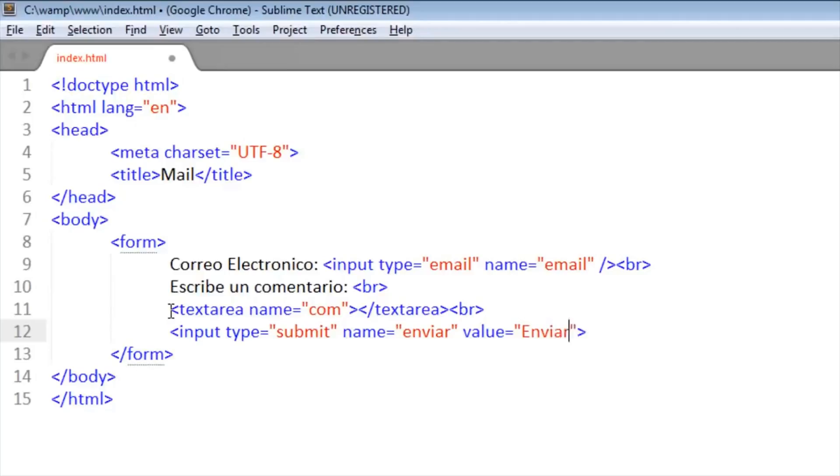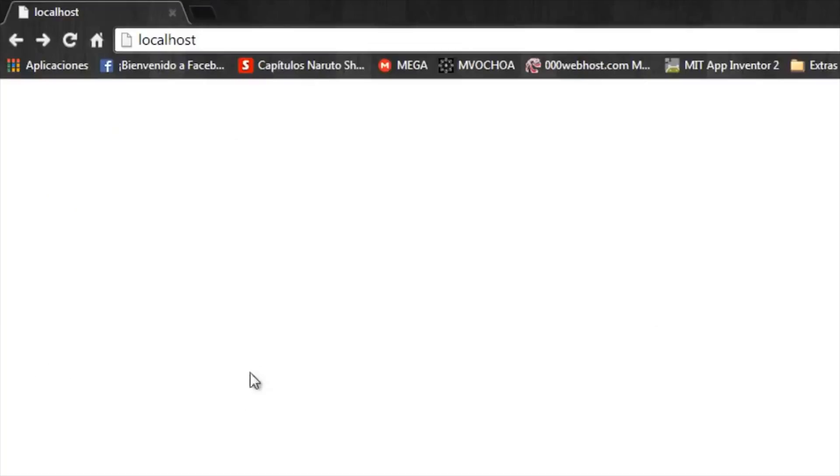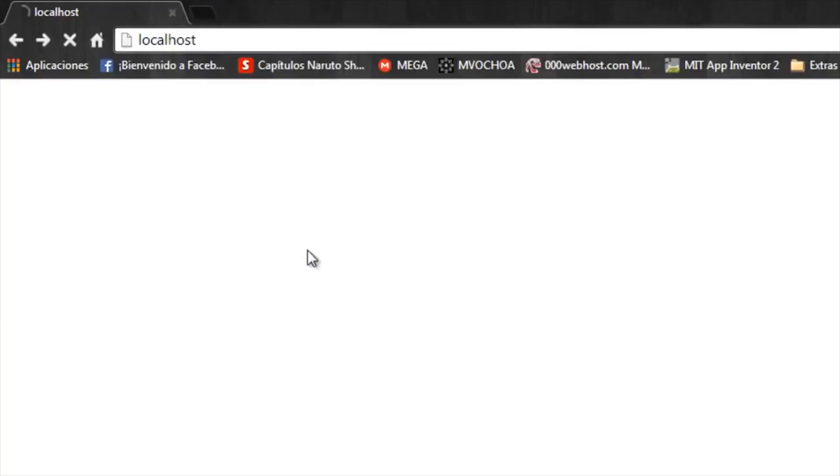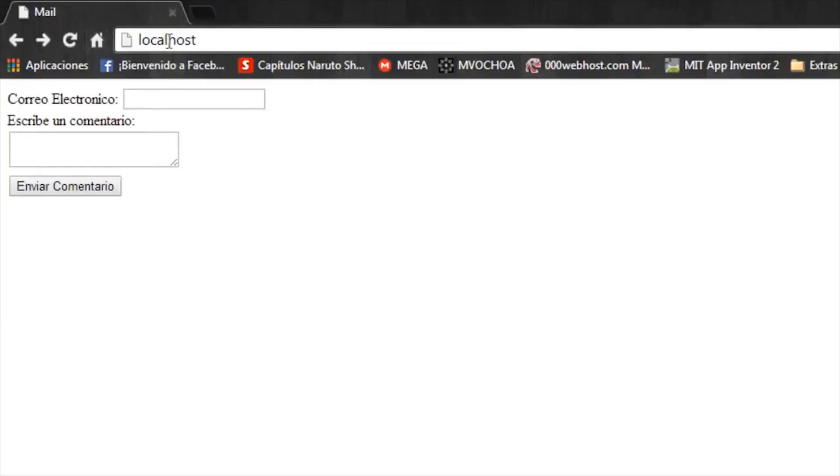And also a name, it will be 'send', and a value 'send comment'. And refresh the page. Okay, there it is.